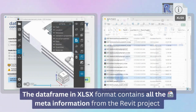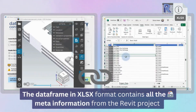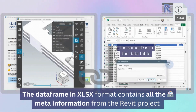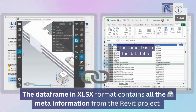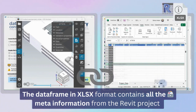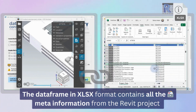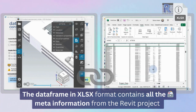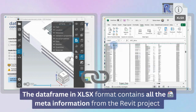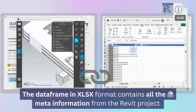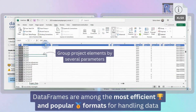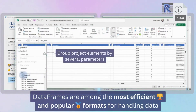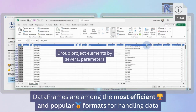Each element in the project geometry has meta information that is stored in the project table. For each file, we acquire comprehensive meta information about the project in the shape of a large two-dimensional Excel table — the DataFrame, a format widely employed in nearly every domain of economics today.